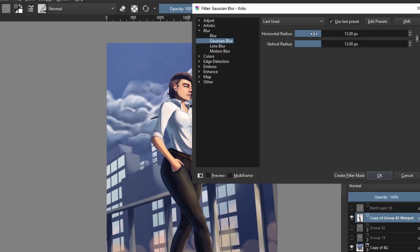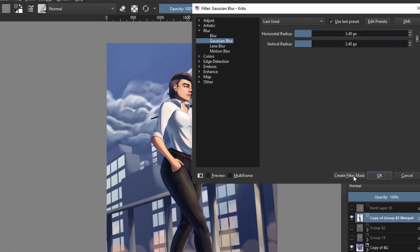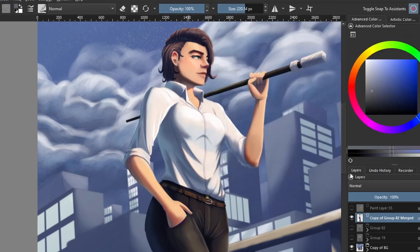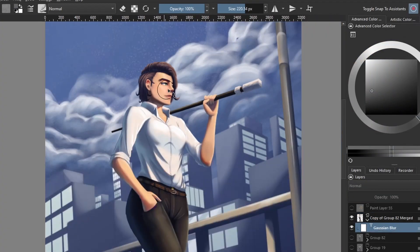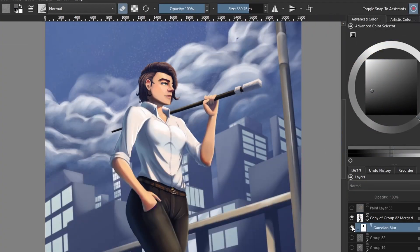Another way to make things stand out or bring focus to an area is to gaussian blur your character or background. After that you erase the areas that you want to be in focus.